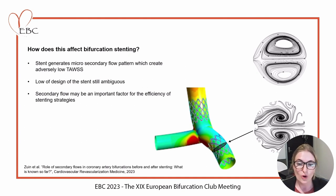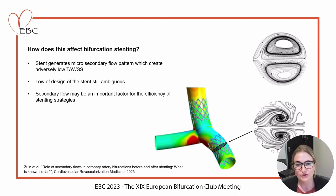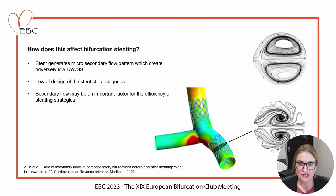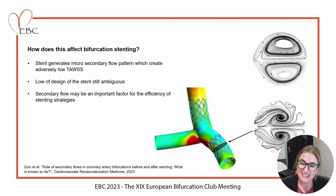We also discussed what all of this may mean for bifurcation stenting. You can see a patient-specific coronary bifurcation with two stents in the main trunk. The cross-sectional area of the flow with stenting — around the stent struts — changes the cross-sectional flow profile significantly. We still have the two opposing vortices, but the stent struts alter them quite significantly, especially closer to the boundary condition.